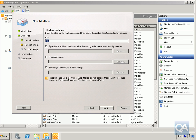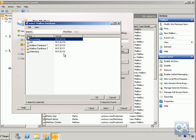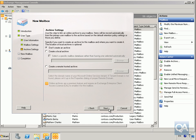Next, specify the alias for the Exchange organization — I'm happy with 'kim' at that point. Then specify where to put her mailbox by clicking the Browse button and selecting the Accounting department, then click OK. We'll leave the retention policy and the Exchange ActiveSync mailbox policy as they are — we'll come back to those in a later demo. Select the Next button.